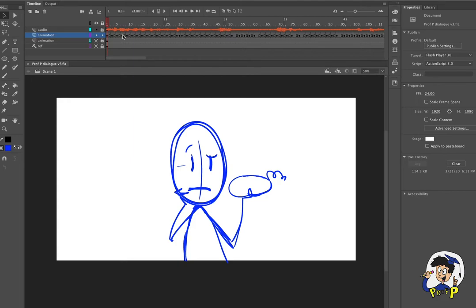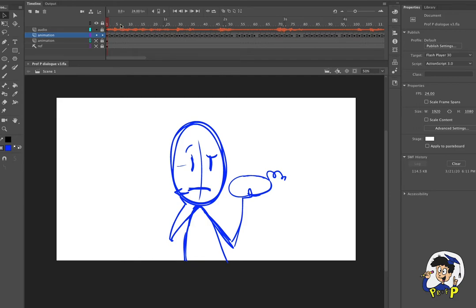We blocked in and tweaked our poses and got everything sized correctly, and now I was able to drag through the timeline and add keyframes and add our mouth shapes.